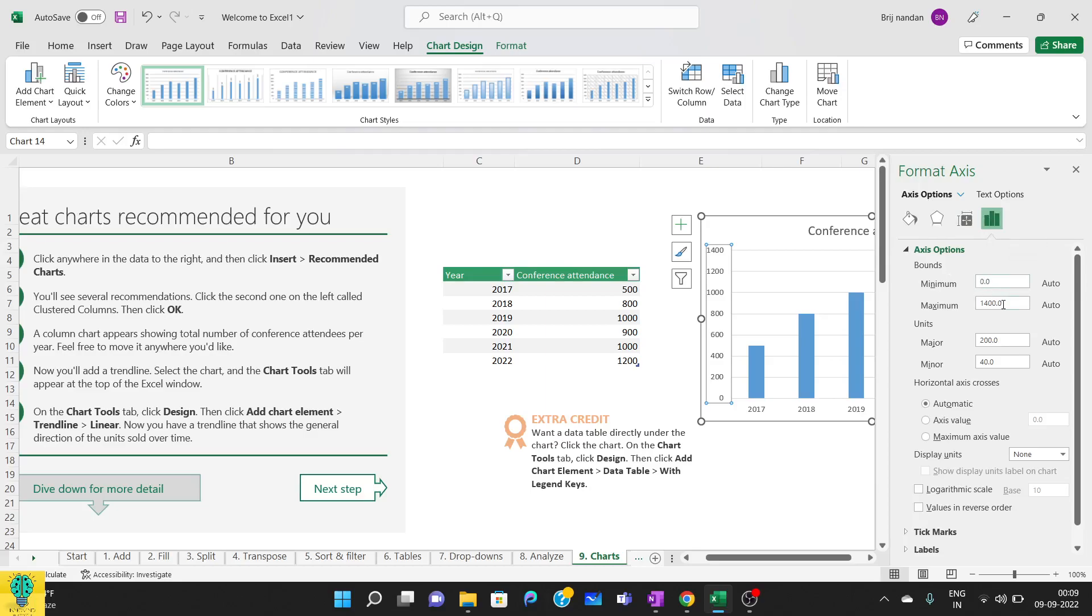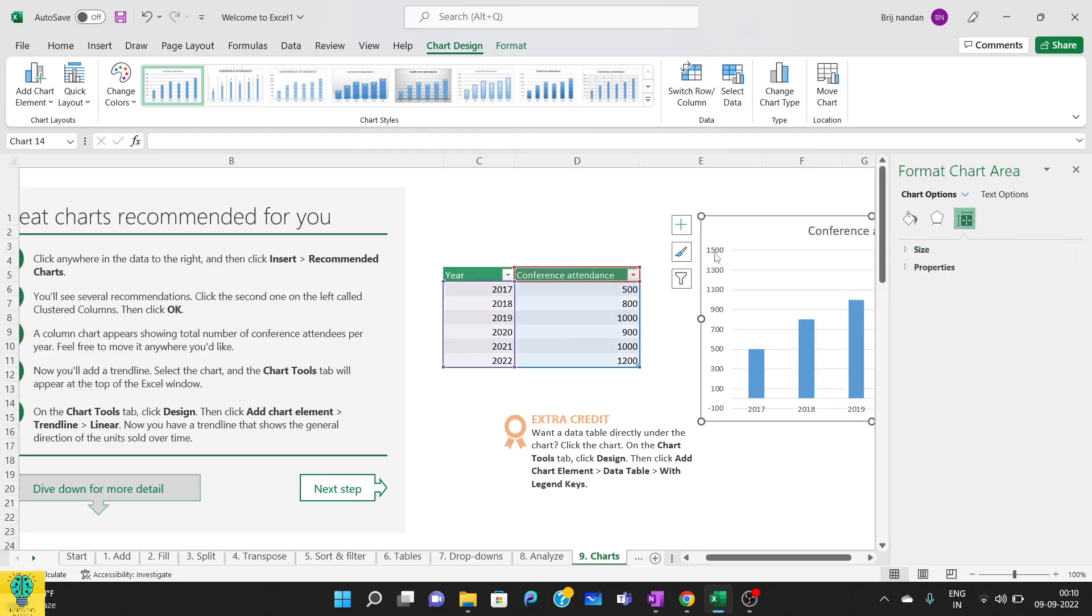In the text axis option we have minimum and maximum area. This 1400 is maximum and minimum is zero. If you want to increase it, you can increase it to 1500. As soon as I do it, you can see the y-axis upper and lower limit gets changed. Now you see it has changed to 1500.